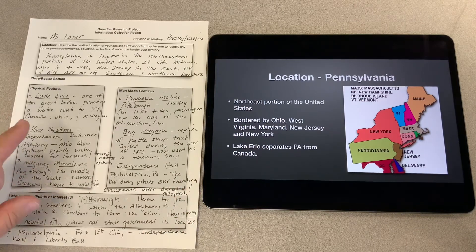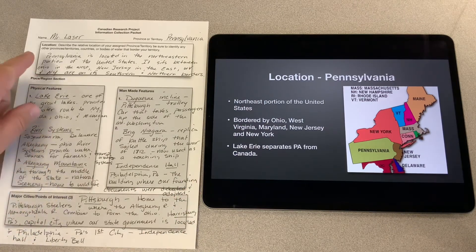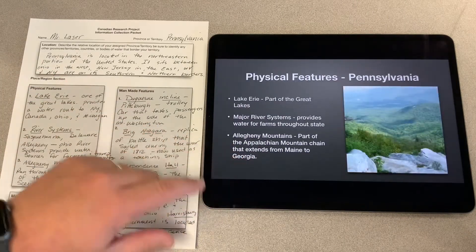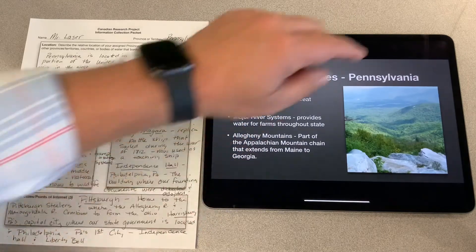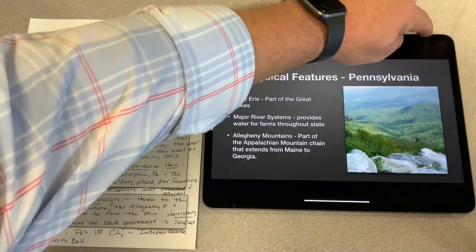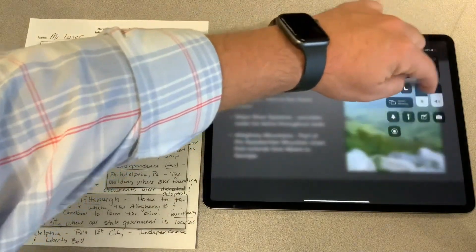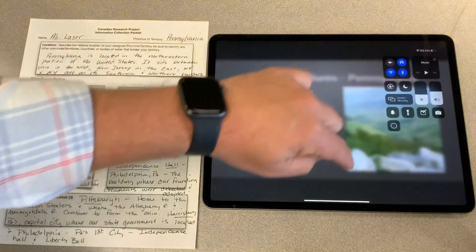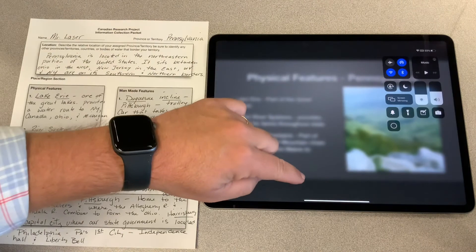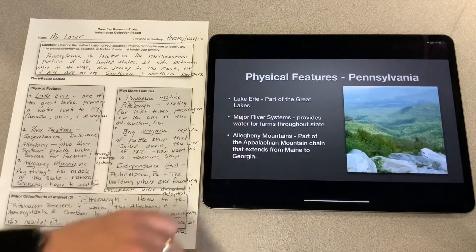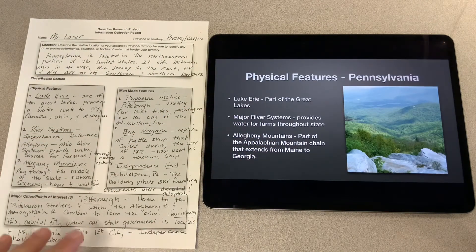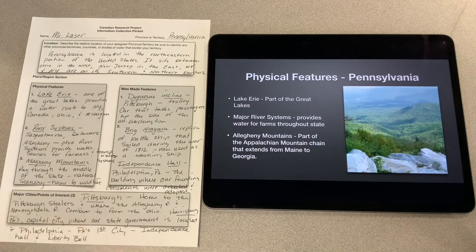I'm going to go to the next slide, which is physical features. I'm going to go ahead and start my screen recording again. The red dot's in the upper right-hand corner, so I'm ready to go.